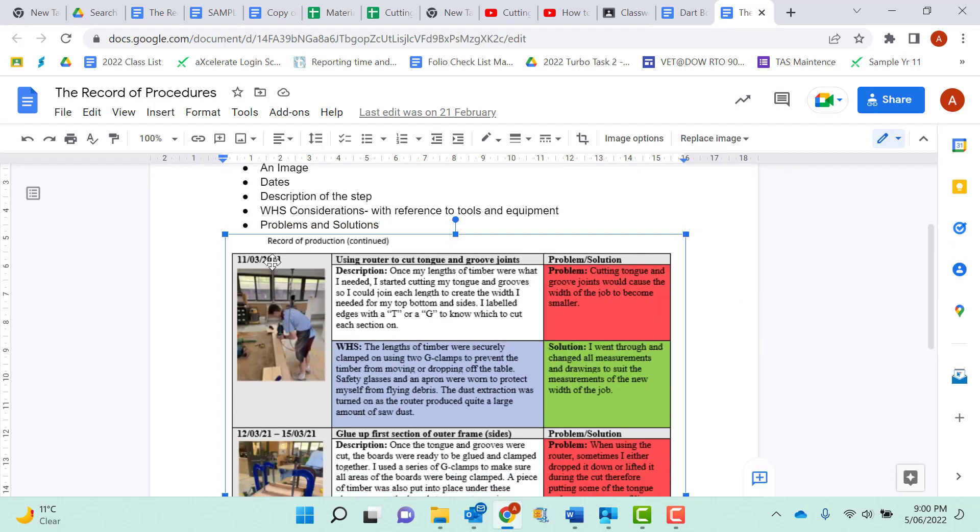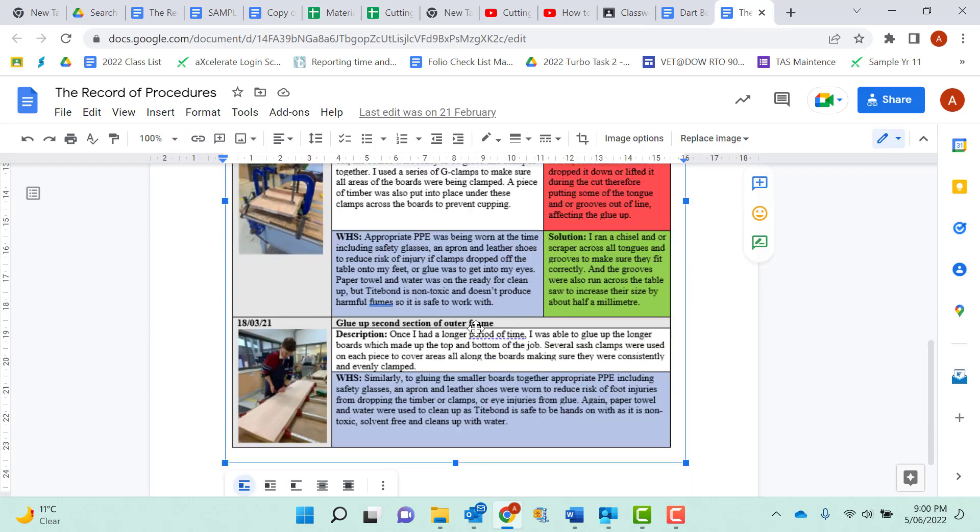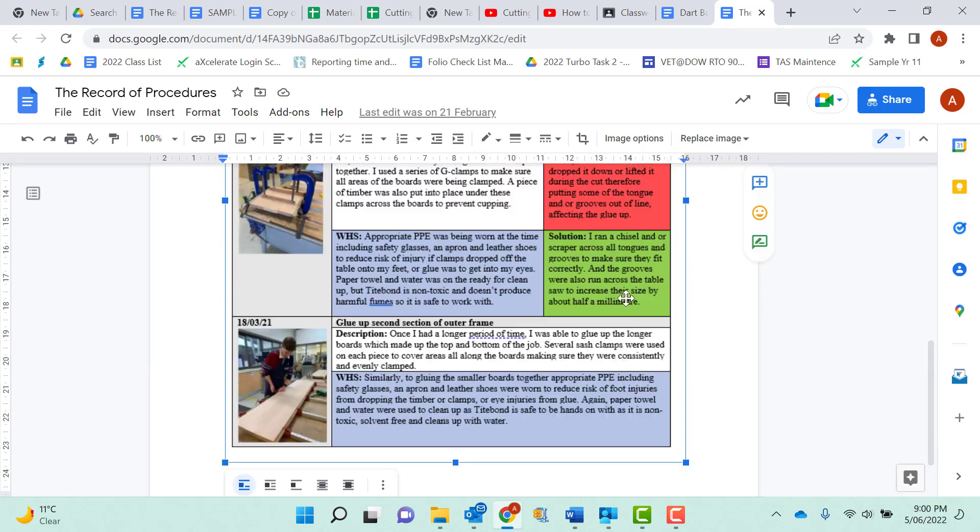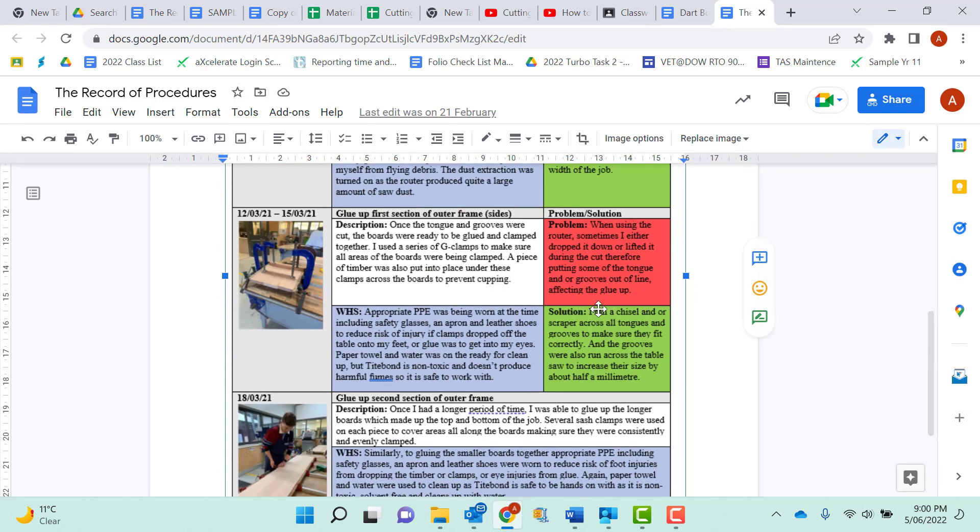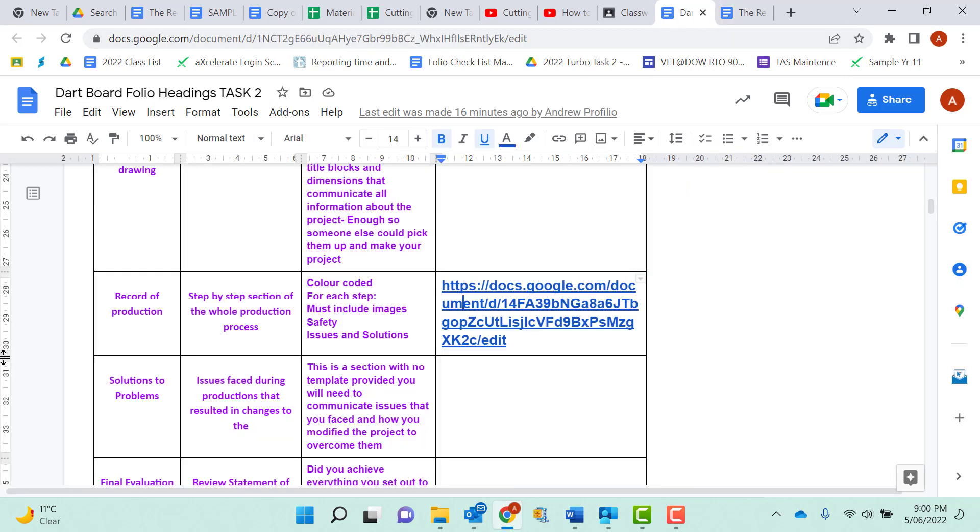There's an image. There's the date. The heading. What were they doing? The WHS I had to consider. A problem that they faced. The solution that overcome it. Here is a step. Here is a date. Here is a description. Same again. Same again. Take note though. Not every single step is going to have a problem and a solution. I don't expect to see problem, problem, problem, problem. But when you face the problem, you need to highlight it, point it out to me, and move on from there. So that's what I want to see for steps of production.